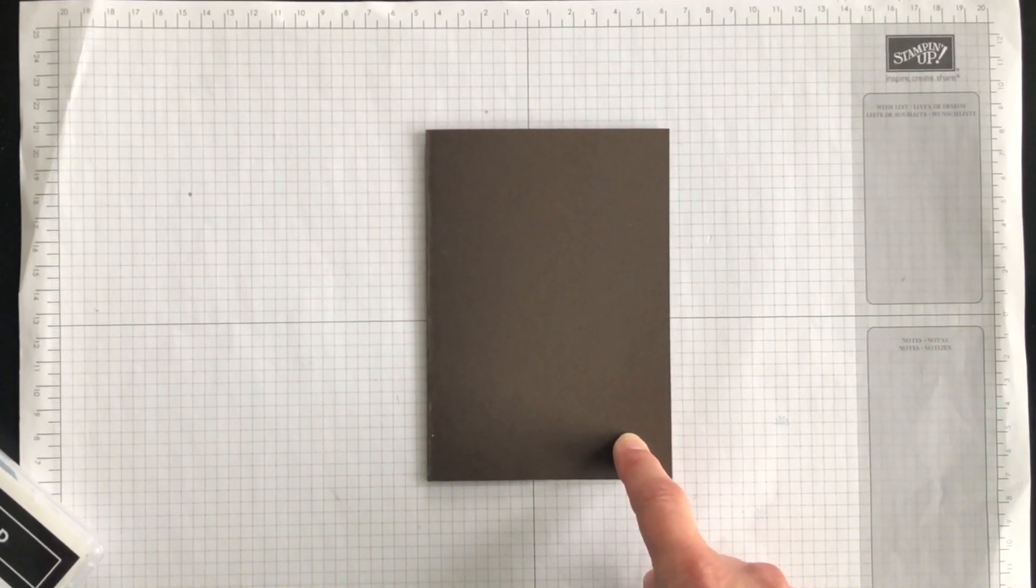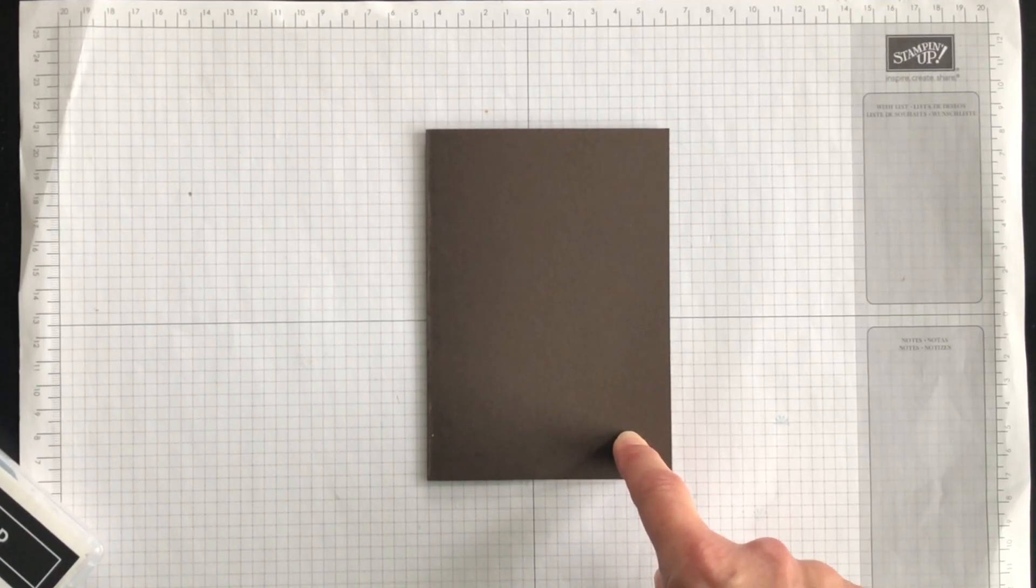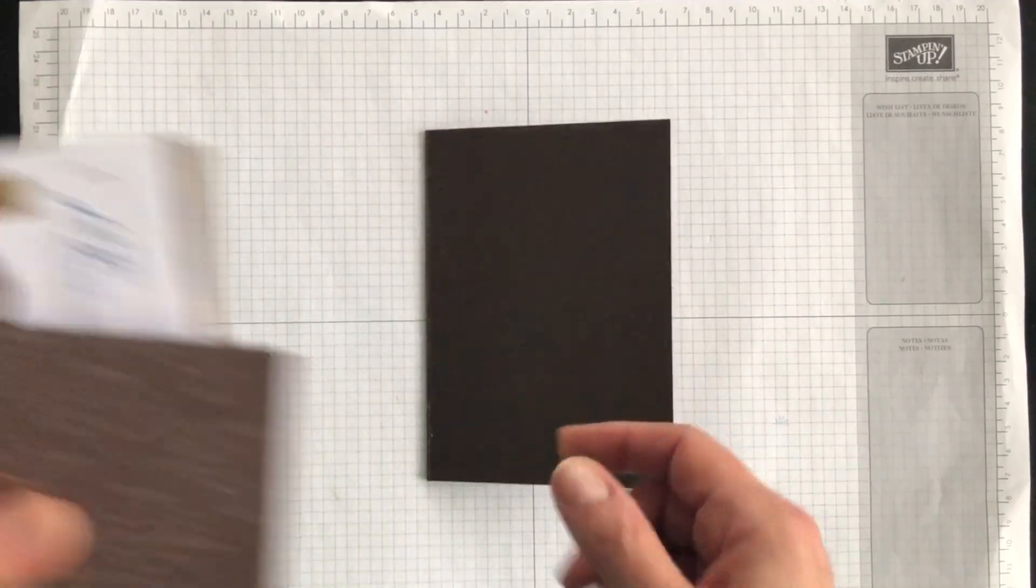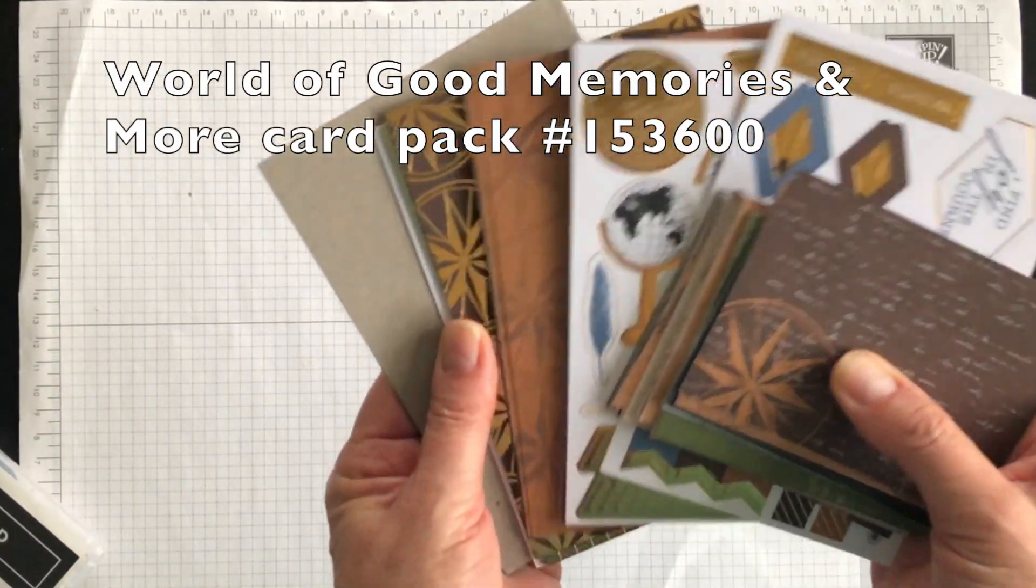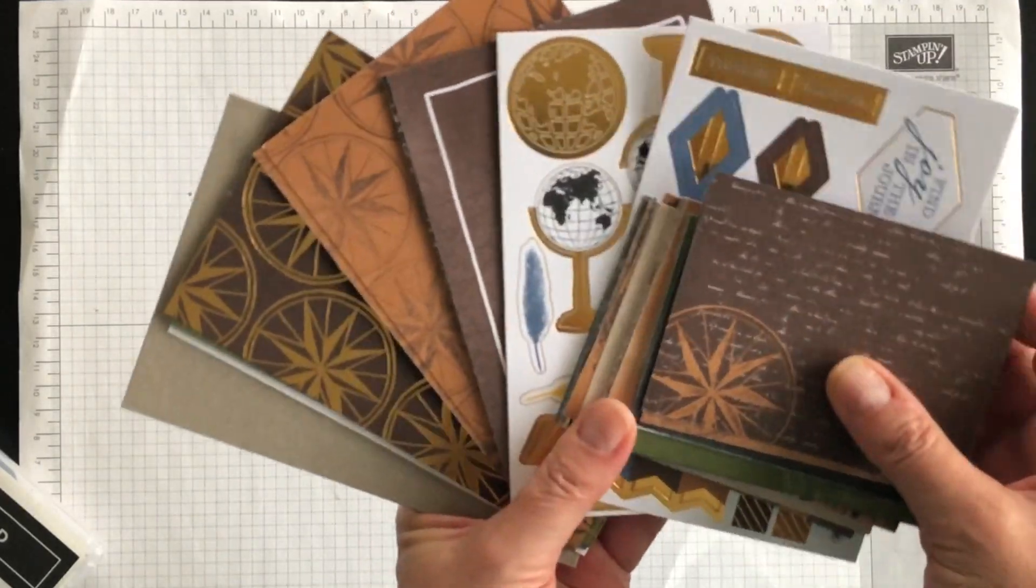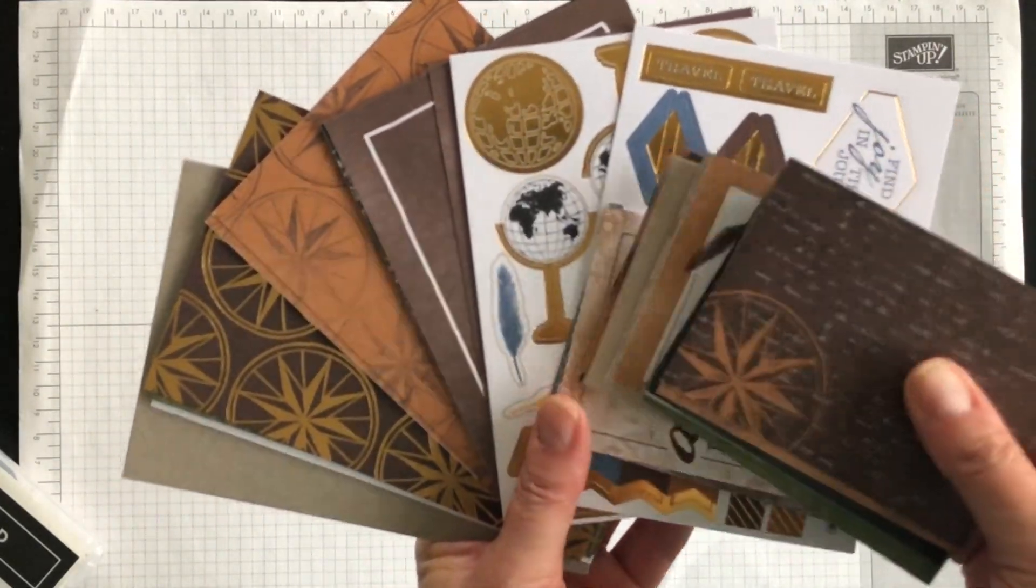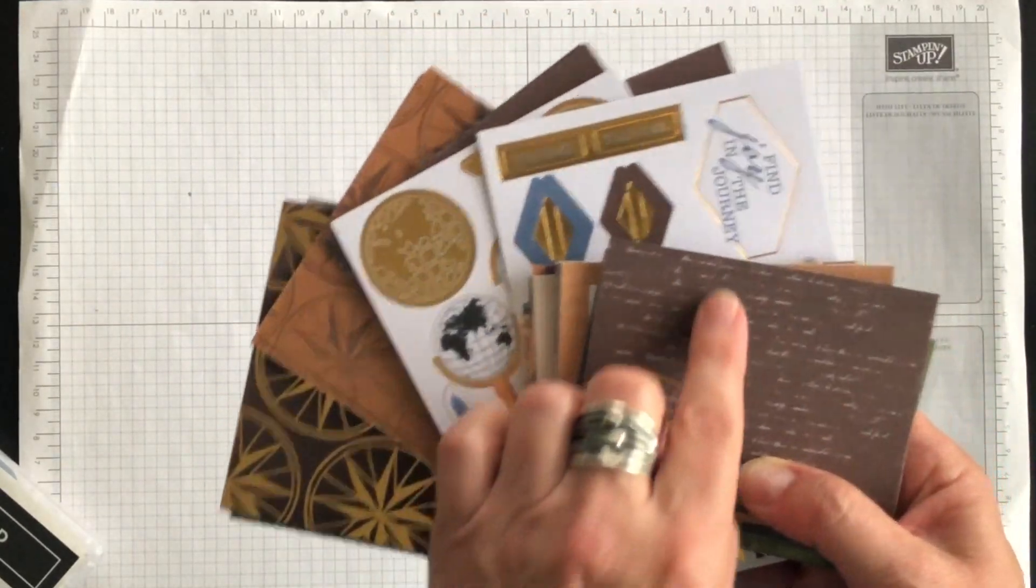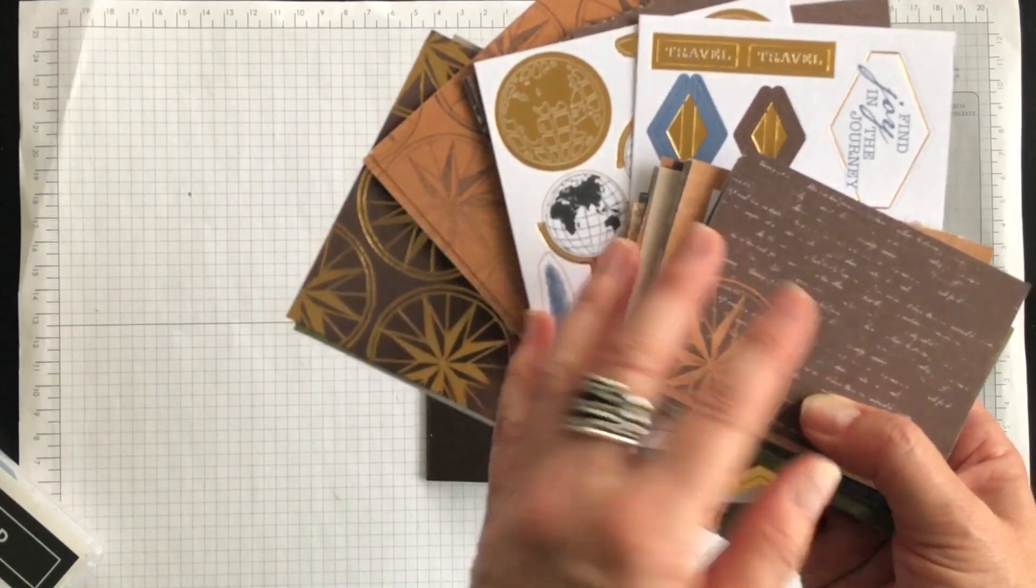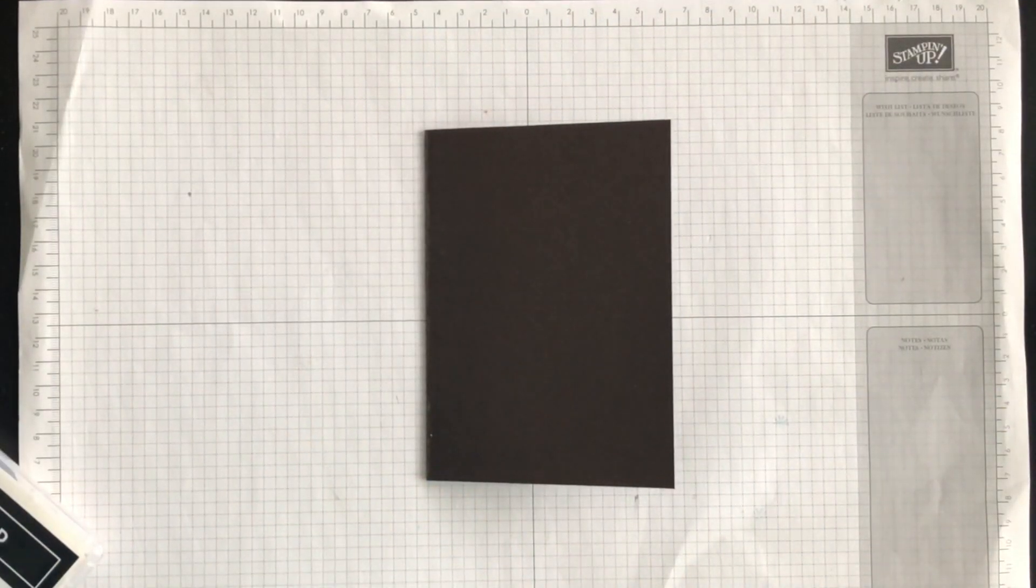Now along with the World of Good bundle is a Memories and More card pack. Now Memories and More card packs, a lot of people think that they're just for scrapbooking or memory keeping. I'm going to show you that that's not so because I'm going to use one of the cards in this pack for my greeting card that I'm creating today.